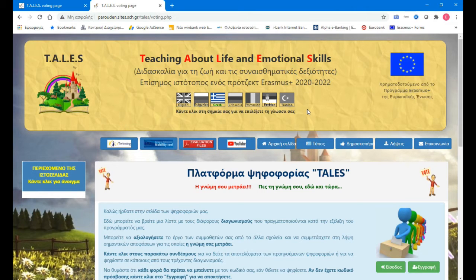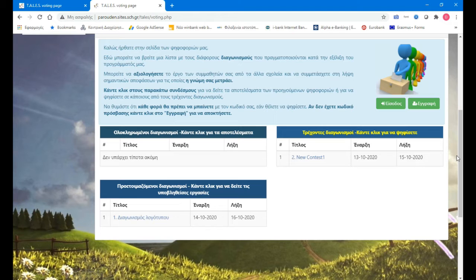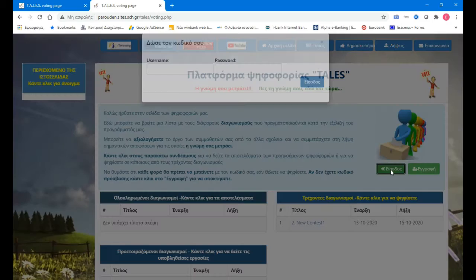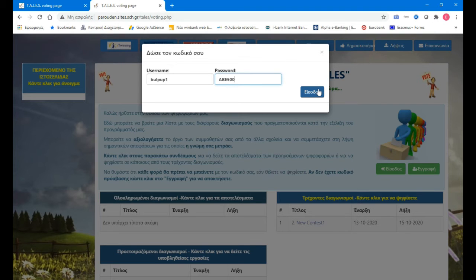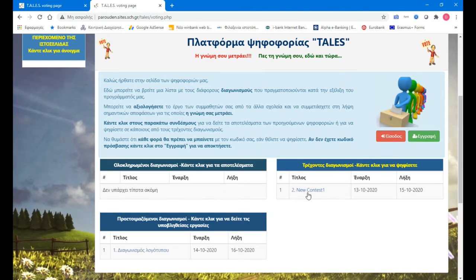I will vote for all the countries so you can see how the results are calculated. Another kid — let's say a student from Bulgaria, Bulgaria Pupil 1. Password: APE 500. The passwords you can print and give to the students.